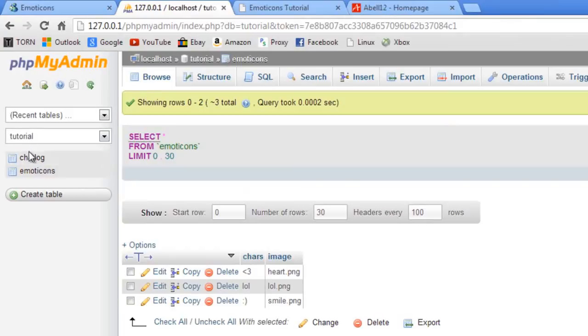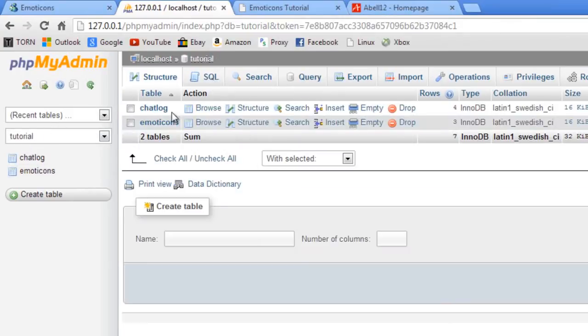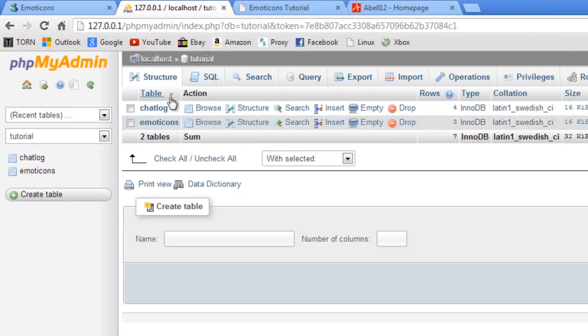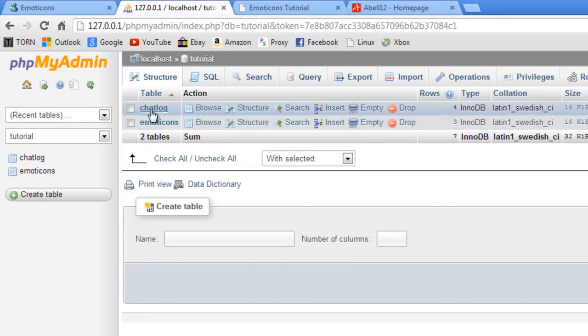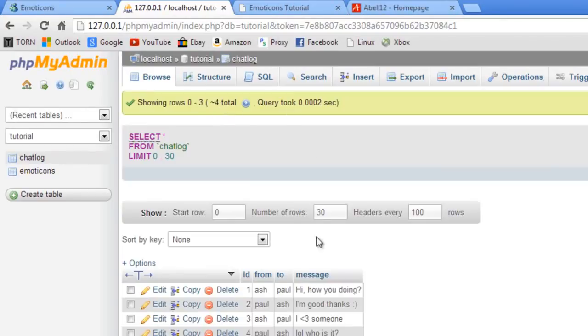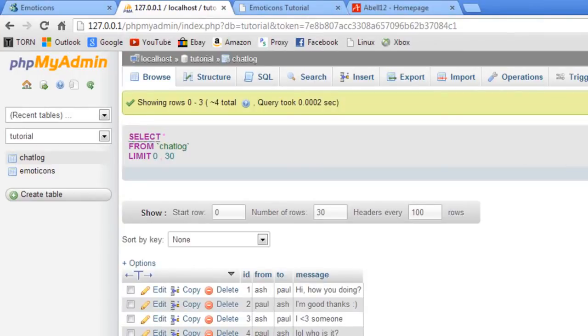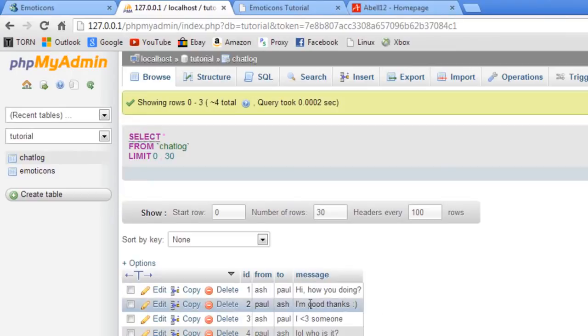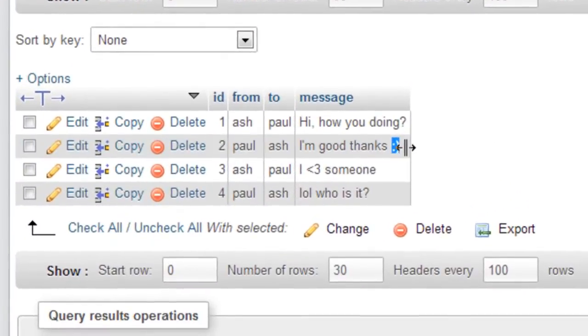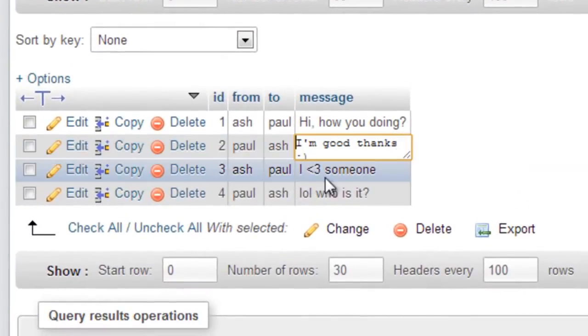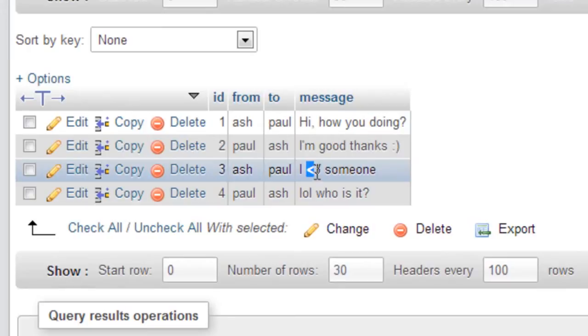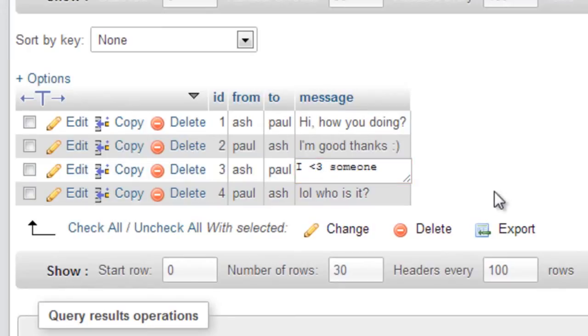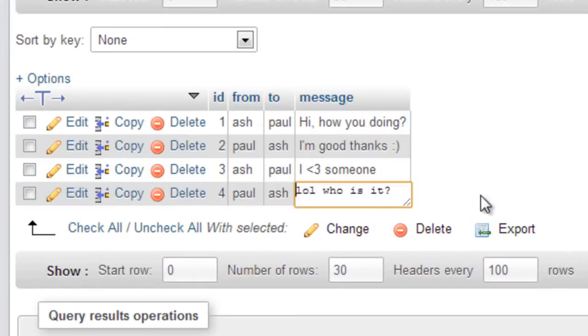I have basically, if I come out, I have two tables, one called chat log and one called emoticons. In the chat log, it's basically just a simple chat between two people I've got here, which as you can see, we've got the smiley face there which we're going to change, a pat there and the lol there which we're going to change.